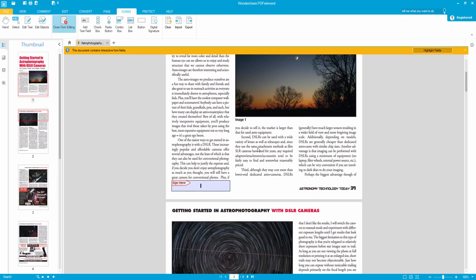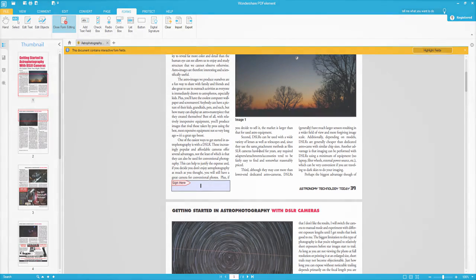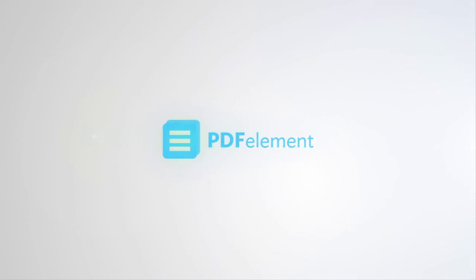And once that's done, you've successfully added a digital signature to your PDF file using PDFelement. So we'll see you next time.